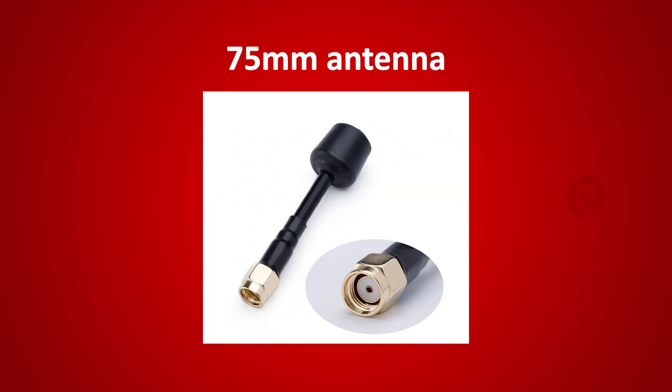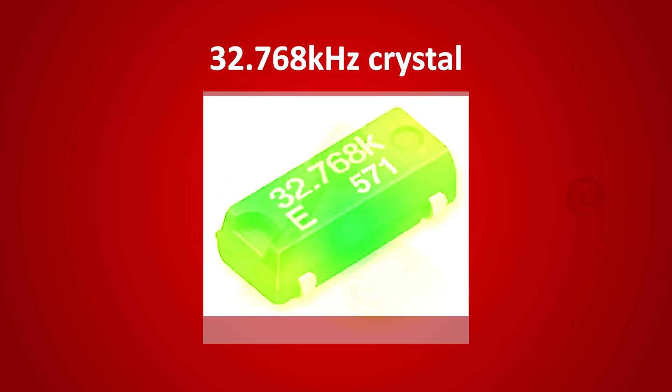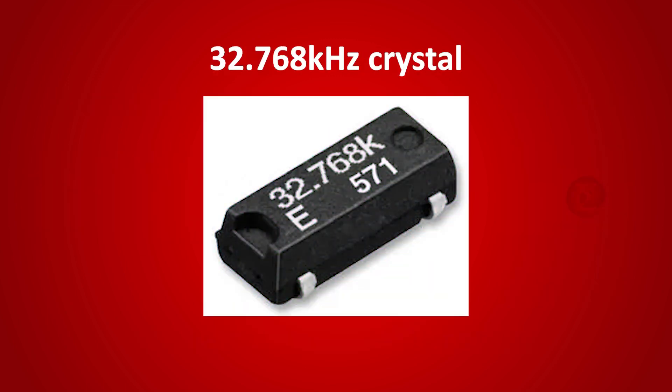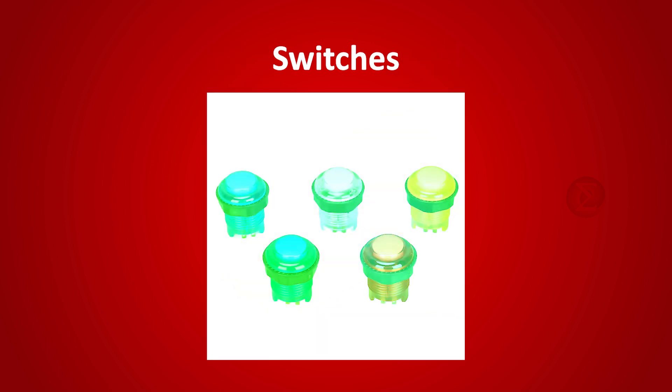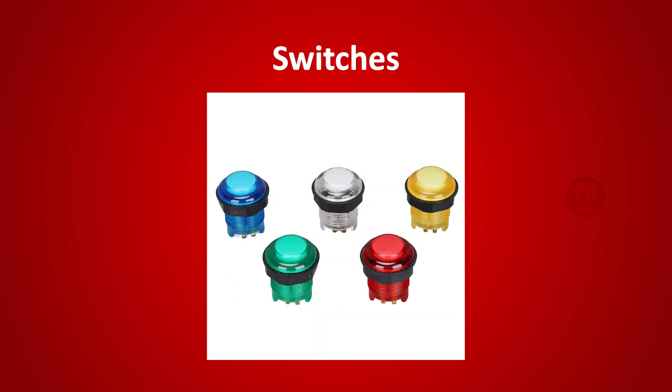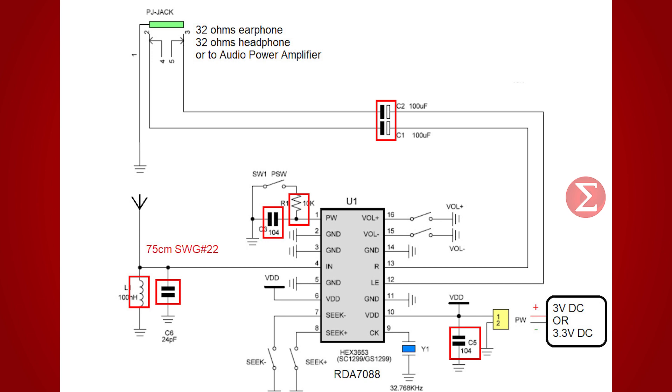A 75mm antenna is used to catch frequency. A 32.768 kHz crystal to provide clock to the circuit. Some switches are used as a power button, volume buttons and channel changing buttons. Apart from these components, some capacitors, resistors and inductors are used.